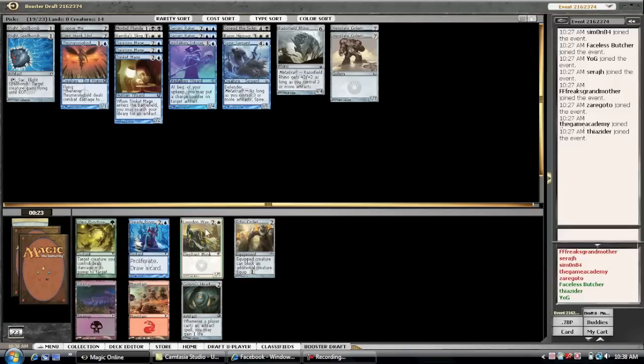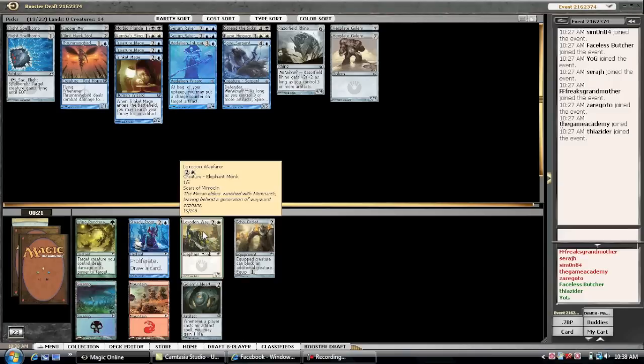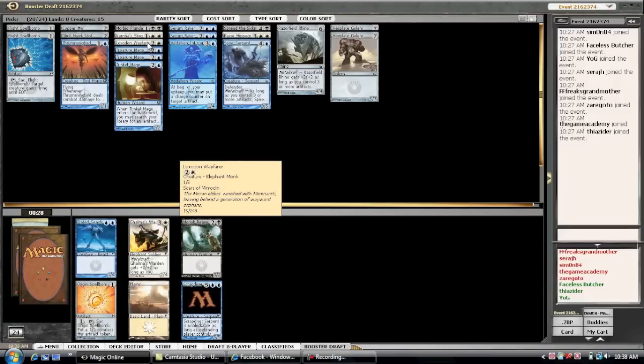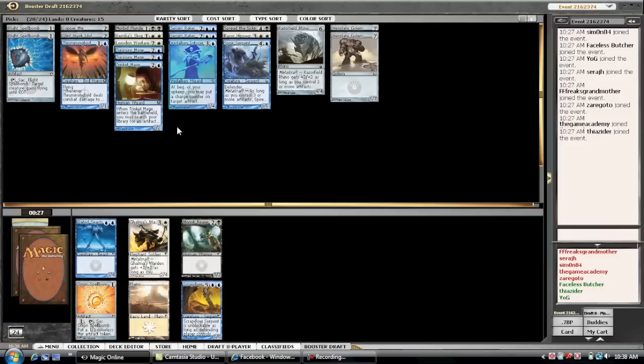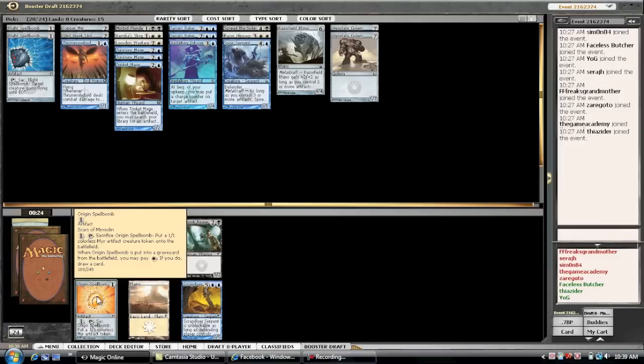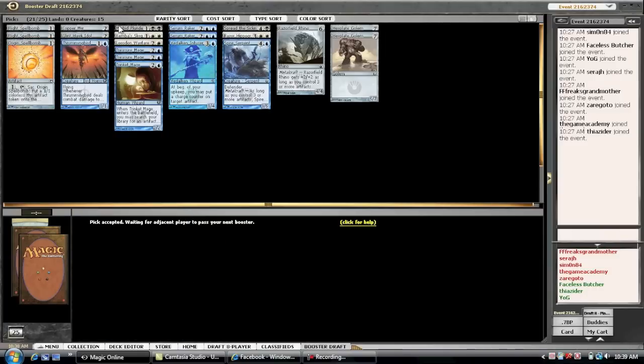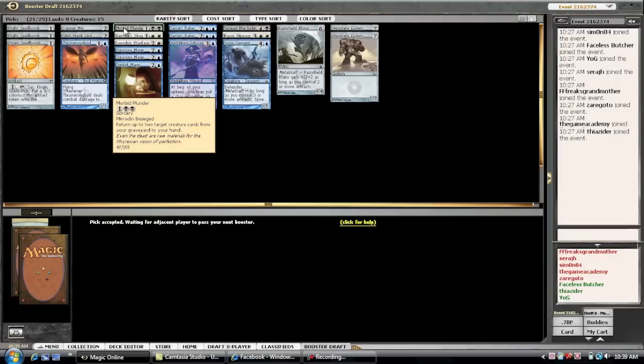I actually think Bladed Pinions. I've become a huge fan of this guy recently. I played him in my 3-0 deck at the Grand Prix. And he's a great target for our Trinket Mage. Table to spellbomb. Yeah, there's no white drafters. The only white drafter at the table must be immediately to our right. And he's probably not very happy that we just took all these white cards from him. But, to be perfectly honest, I don't care.